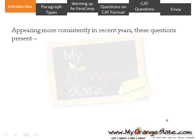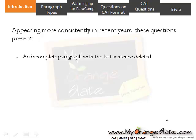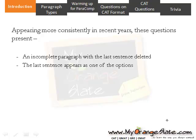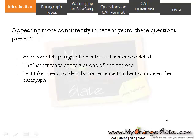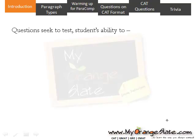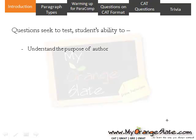In these questions, you are given a paragraph with the last sentence deleted. And this last sentence appears as one of the options. Your job is to identify the sentence that best completes the paragraph. This type of question seeks to test students' ability to understand the purpose of the author.